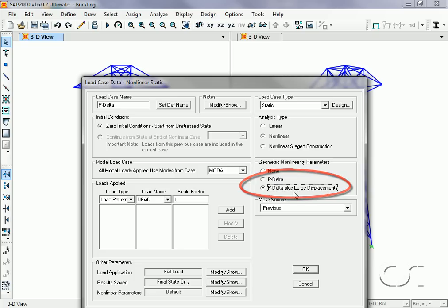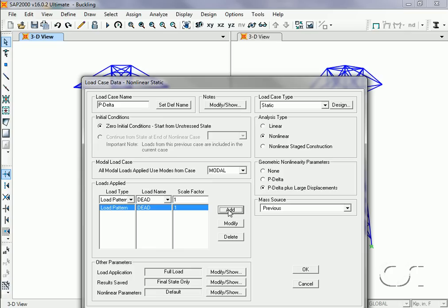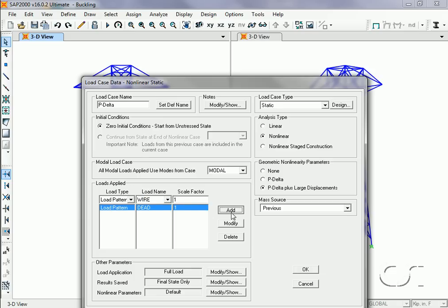For the applied loads in this P-delta analysis, we will use a combination of one times dead plus one times the wire load.